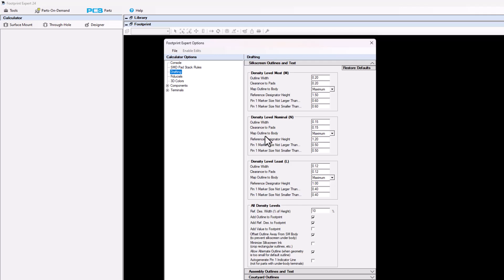Map the outline — we're going to push the silkscreen outline out to the maximum package dimensions. Or you, the user, could change it to minimum, nominal, or whatever value that you want.